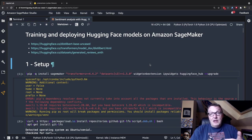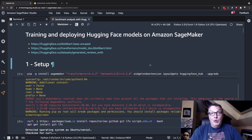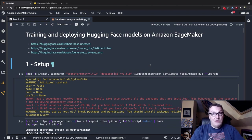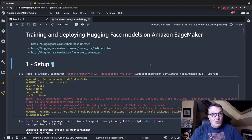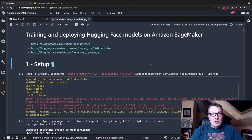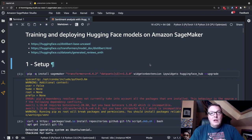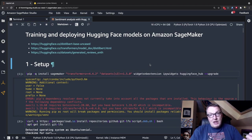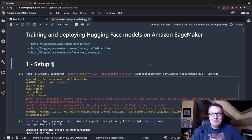Then I'm going to push the model I've trained back to the model hub, and using the Transformers library I will download it again just to show you how easily you can go through that whole process. Finally, I'll show you how you can deploy to SageMaker straight from the hub without training. So: training models, pushing them back to the hub, downloading them again, deploying them — the full story.